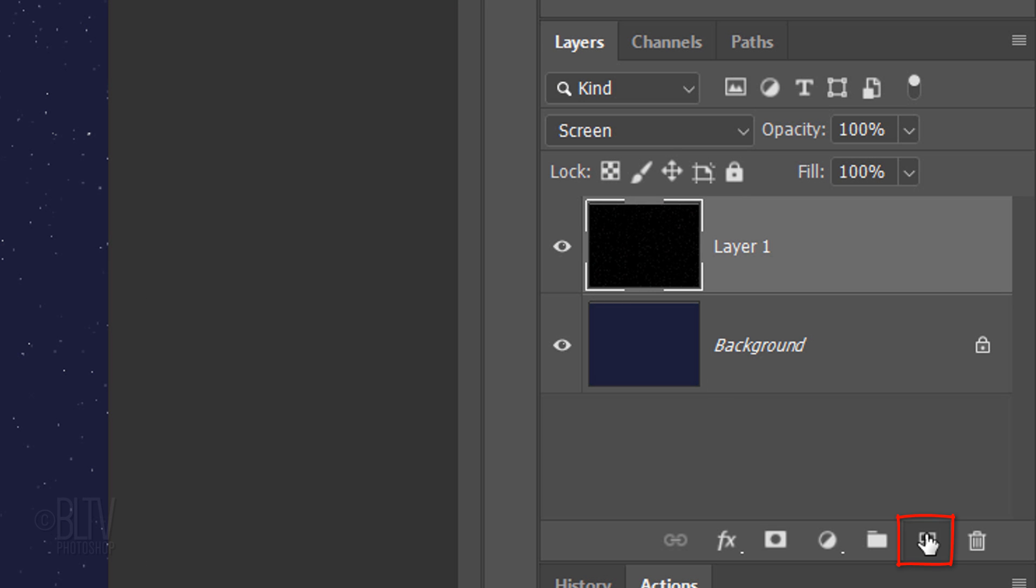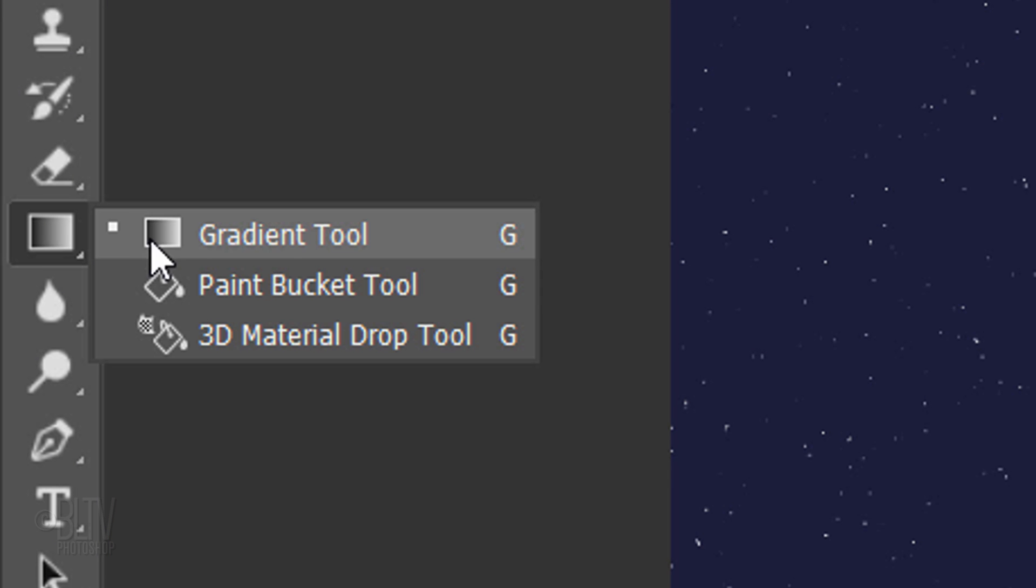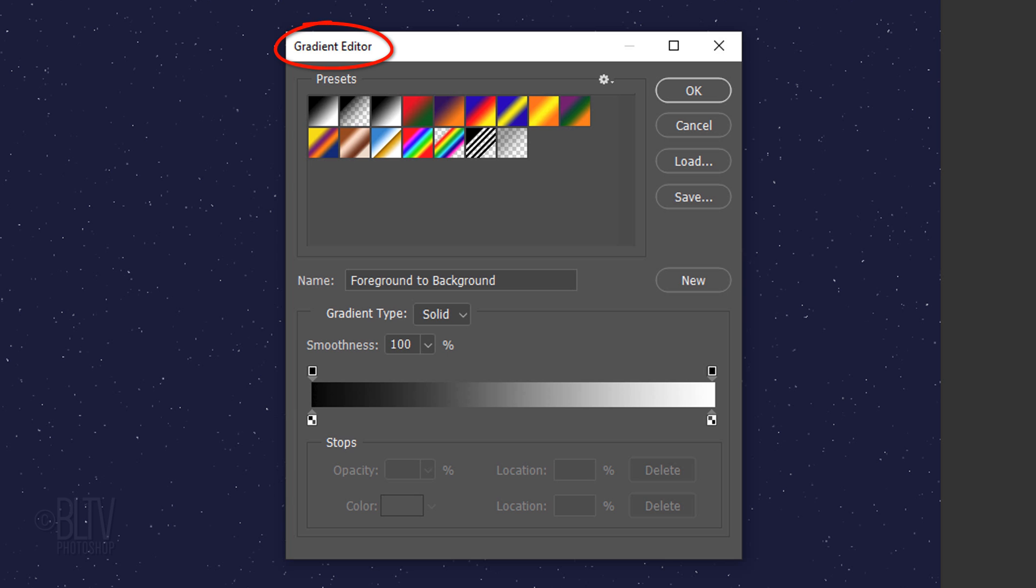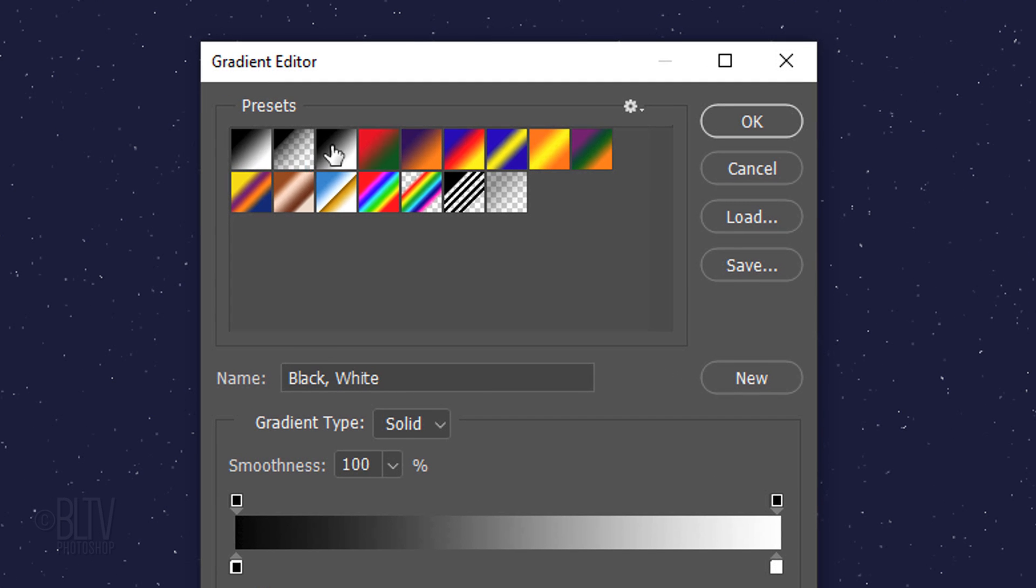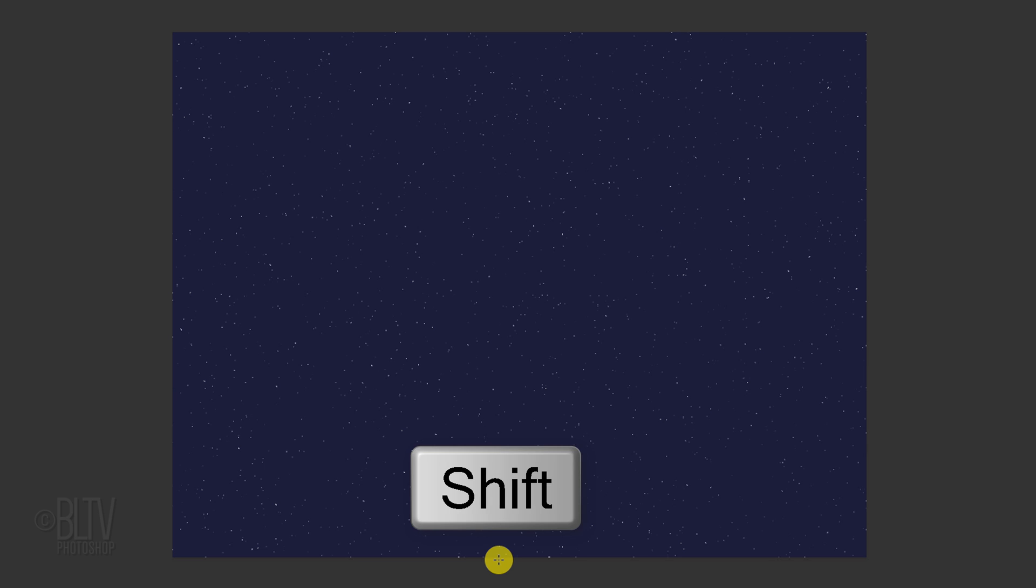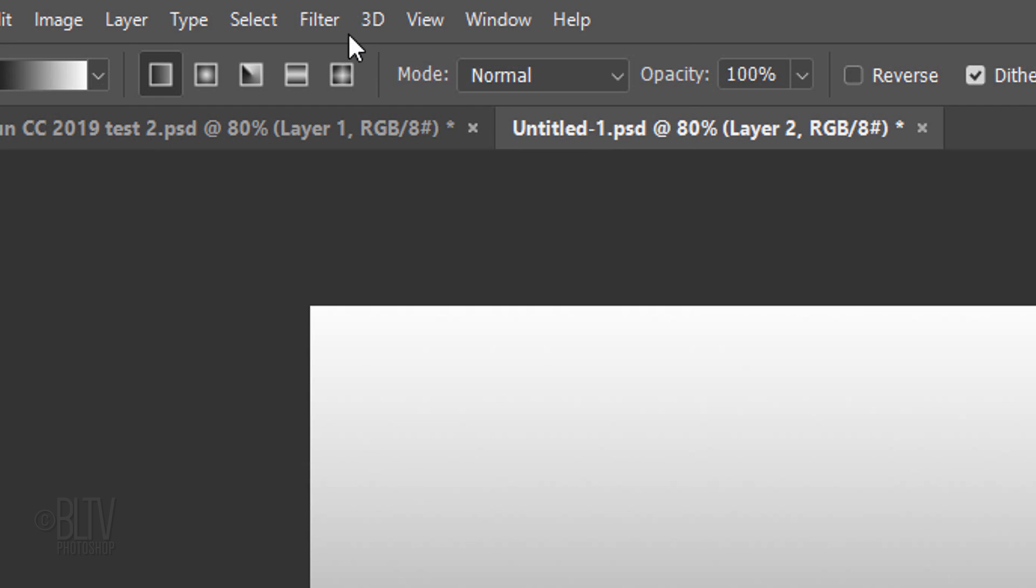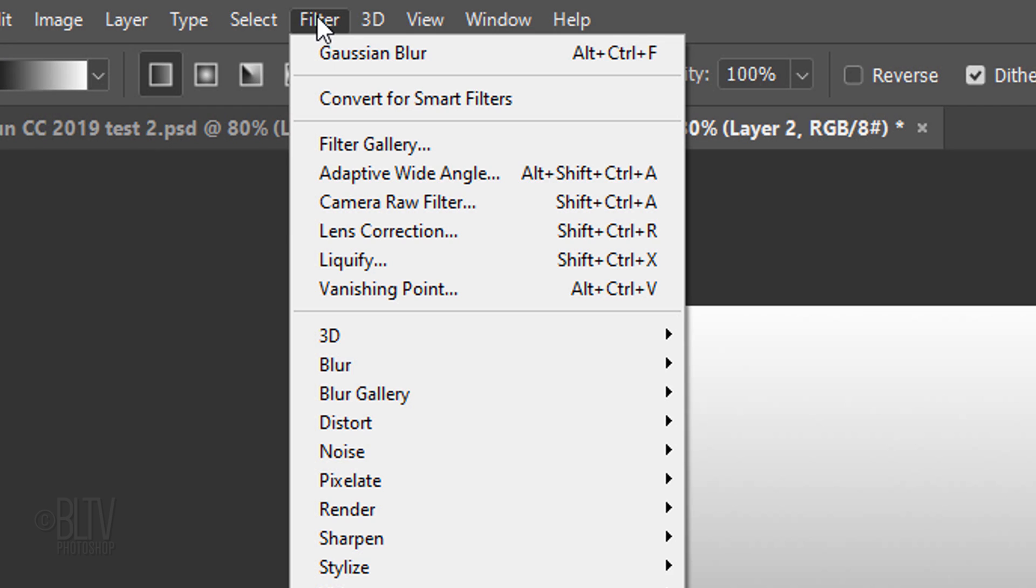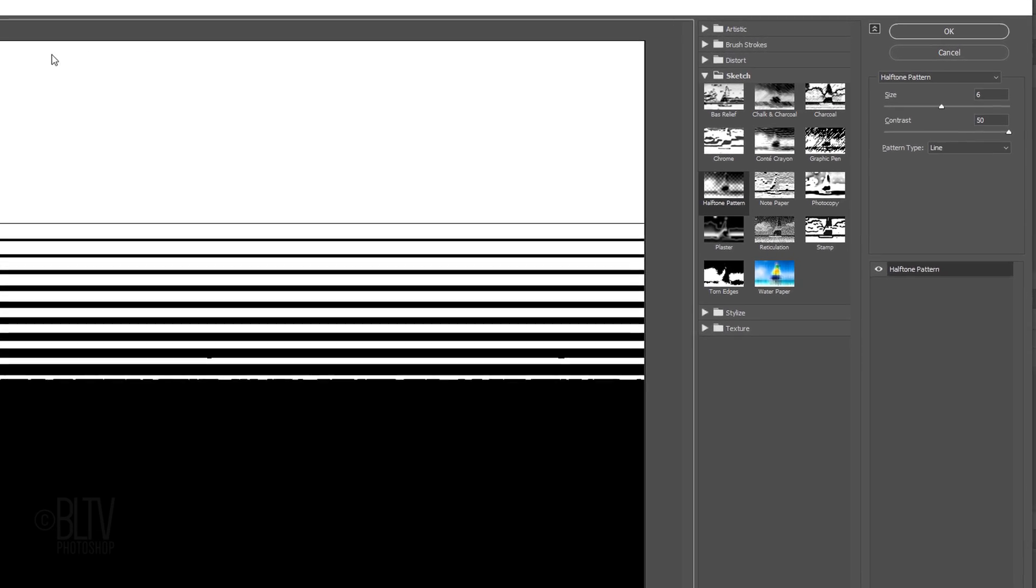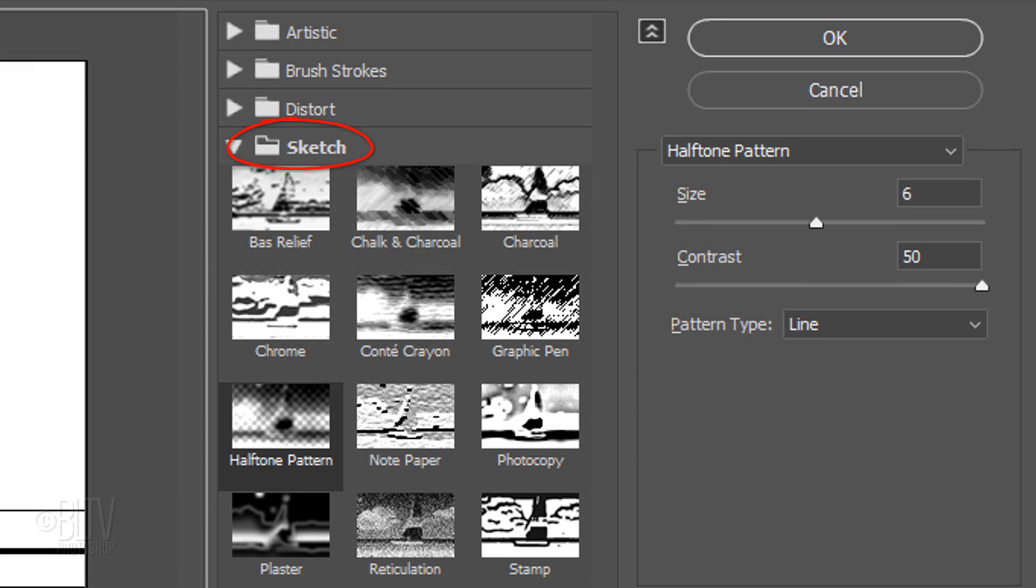Make a new layer and open your Gradient tool. Make sure the Linear Gradient icon is active. Click the gradient bar to open the Gradient Editor. Click the black-to-white thumbnail. Go to the bottom of your document and press and hold Shift as you drag the tool up to the top and release. Holding Shift kept your cursor perfectly vertical. Go to Filter and Filter Gallery. Open the Sketch folder and click Halftone Pattern. The Pattern Type is Line, the Size is 6 and the Contrast is 50.